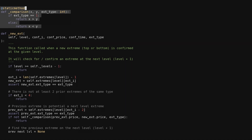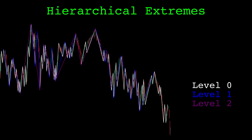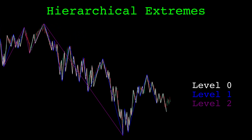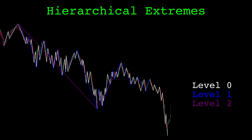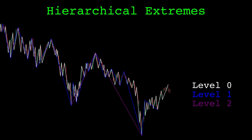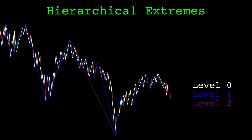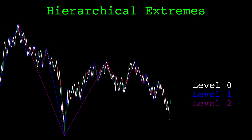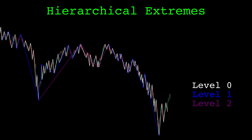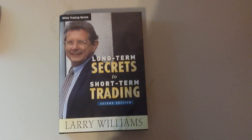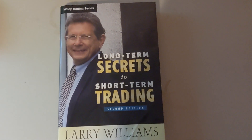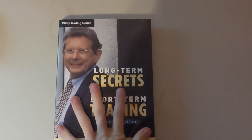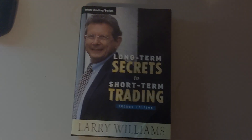Here's the algorithm running tracking three levels. The white is level 0, the directional change extremes. Blue is level 1, and purple is level 2. There is no redrawing — once a top or bottom is drawn, it is confirmed and remains unchanged. Notice there is much more delay in identifying extremes at higher levels. The purple level 2 lines are drawn quite a while after the actual top or bottom happens. I got this idea from the chapter on market structure from Larry Williams' book, Long-Term Secrets to Short-Term Trading. My implementation deviates quite a bit from what the book describes, but the core idea is the same. The book also has a lot of other content, and I think it's worth reading. I'll link to it below.